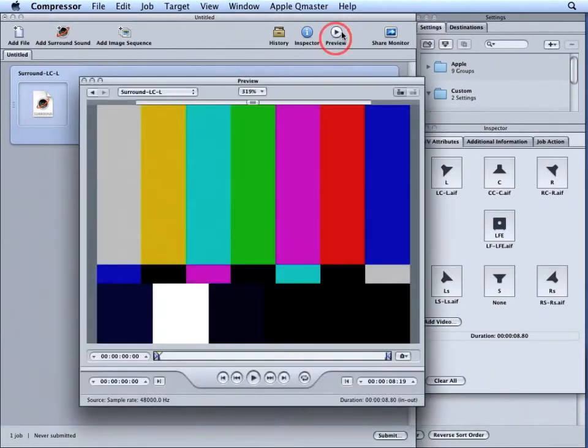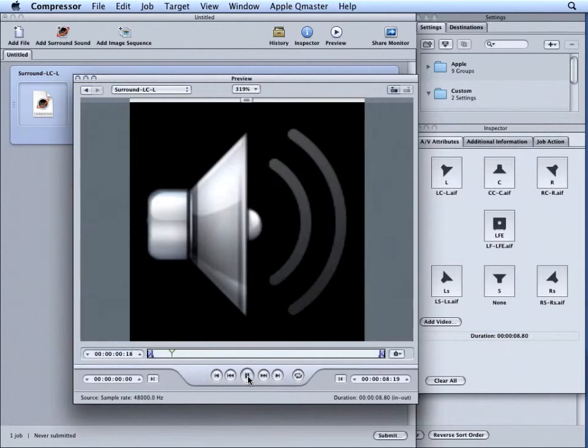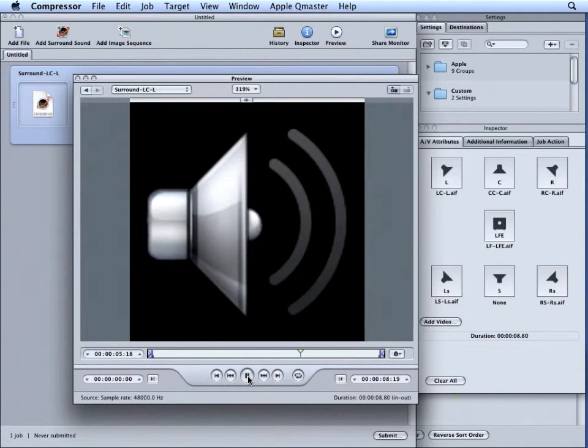If we click Preview, and shake the Preview window, we can now press the Play button. Left channel. Center channel. Right channel. Left surround channel. Right surround channel. And you should hear all the channels playing back through your headphones.